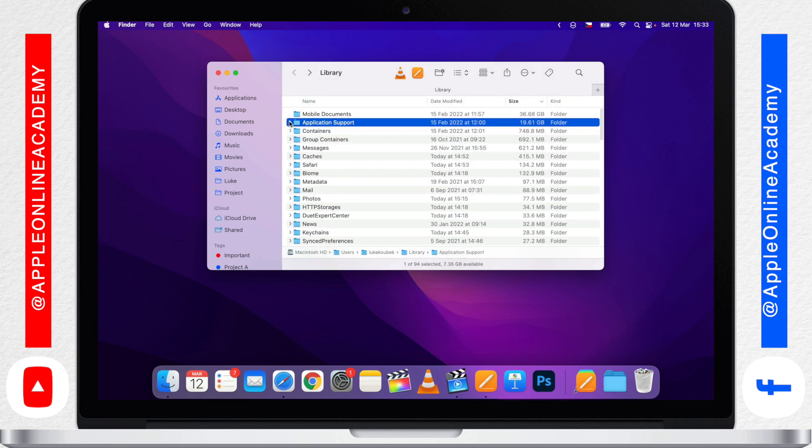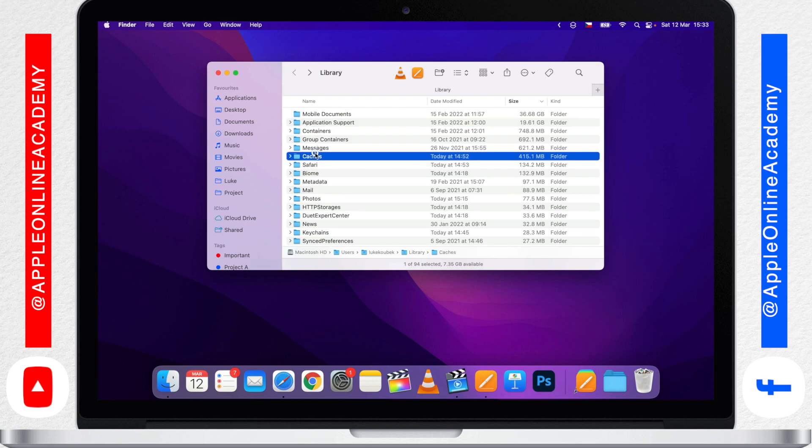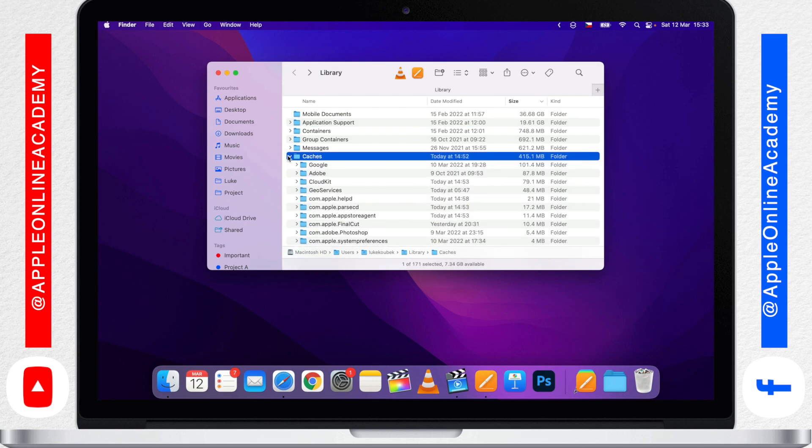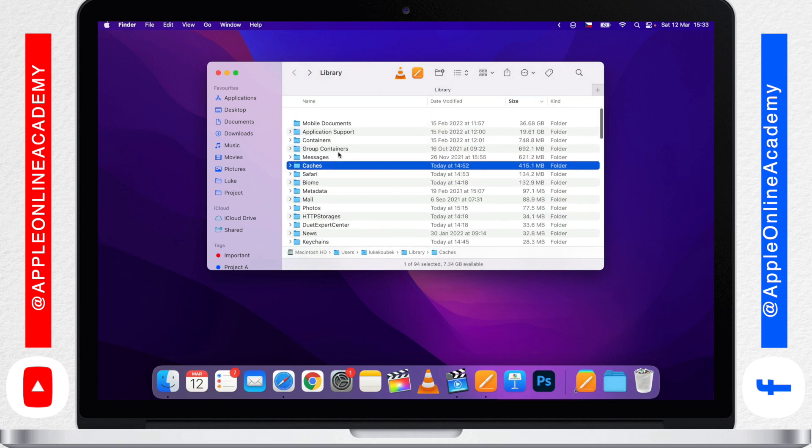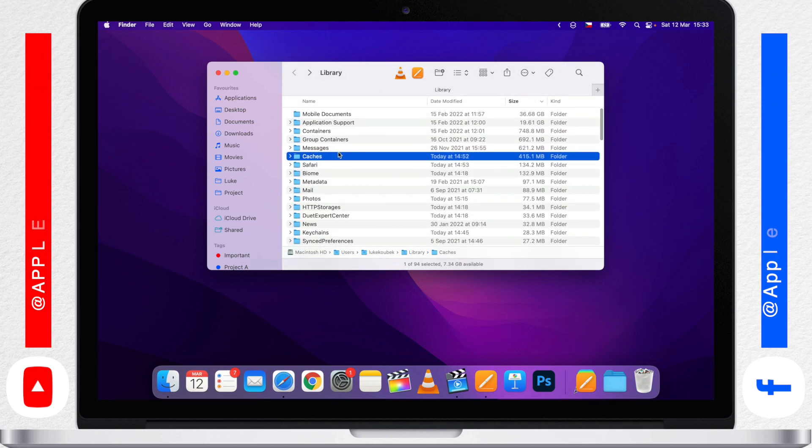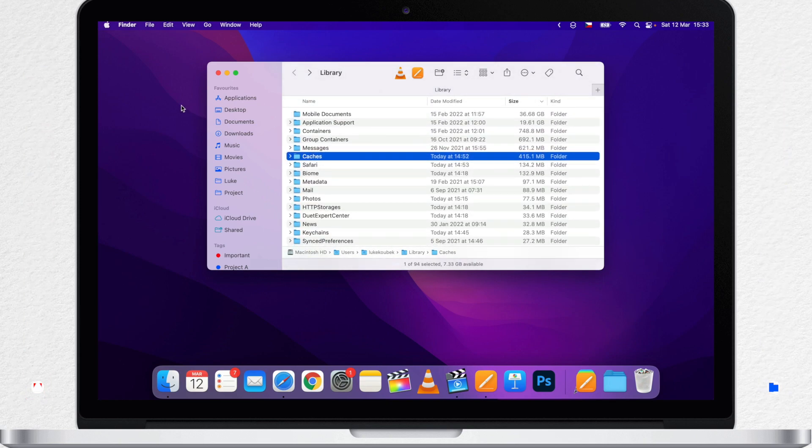Well, this is different for everyone. You will have to manually find out what is taking the space here and delete it. It's your user library so there is no problem if you delete something from there.